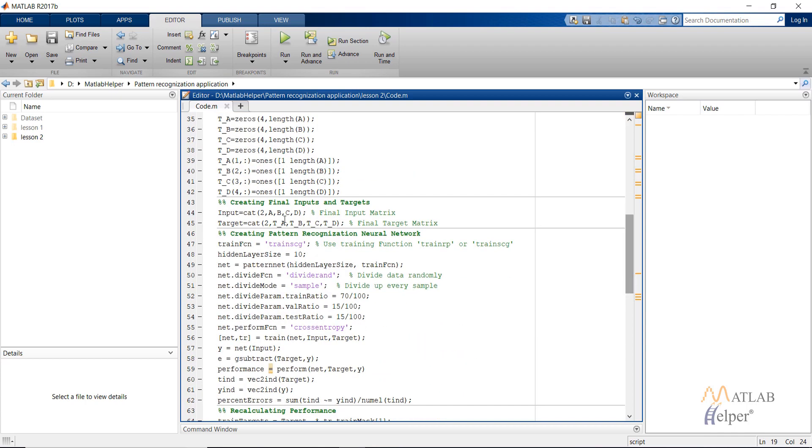Here I create the pattern recognition neural network. So for that I have given the training function trainscg. You can also use trainrp. Hidden layer size 10 neurons in the only hidden layer that I am choosing. Patternnet is the inbuilt MATLAB command for creating the pattern recognition neural network.